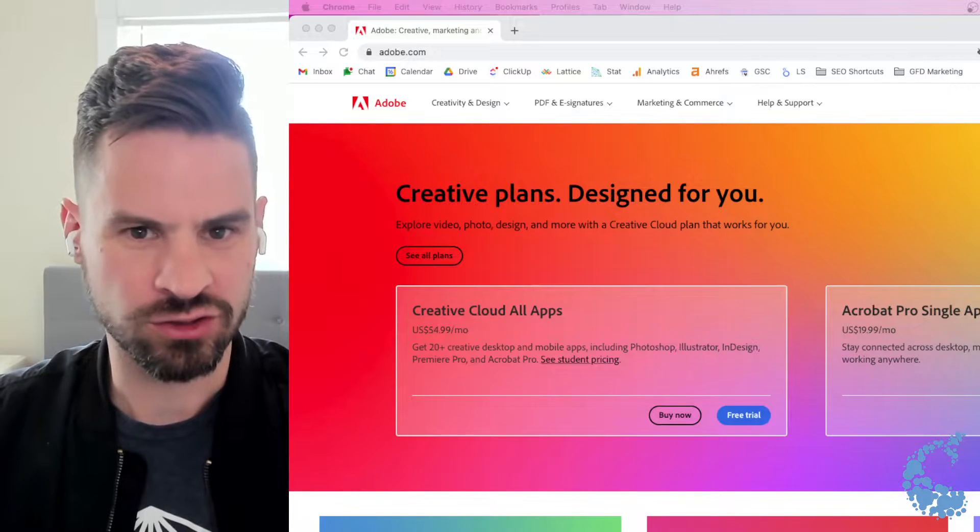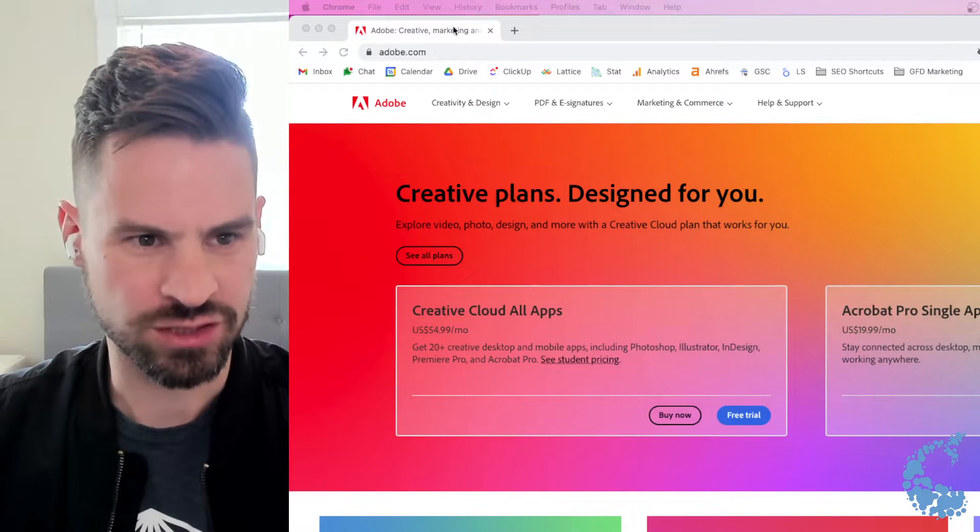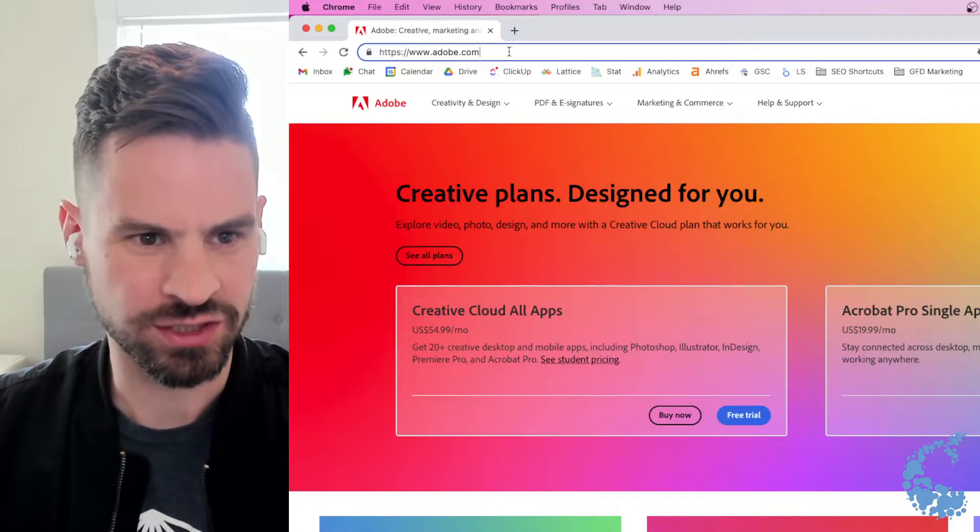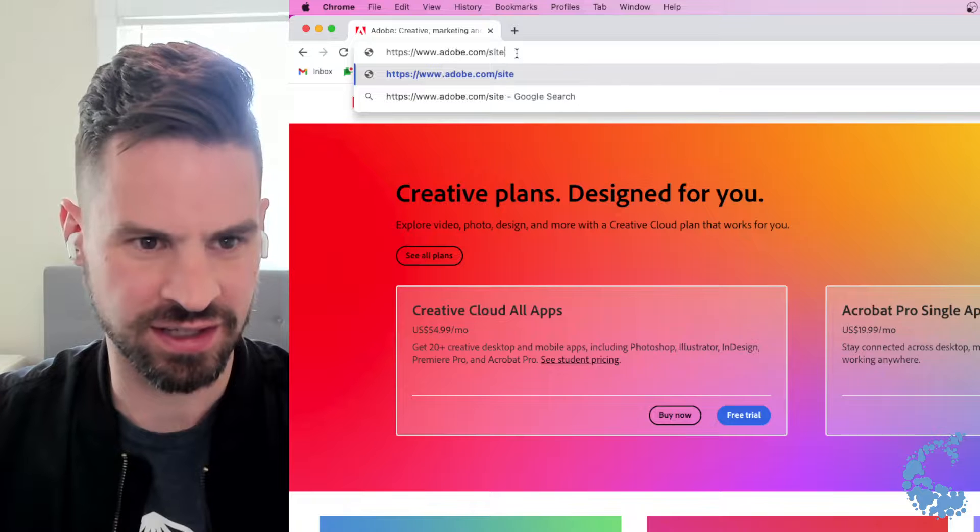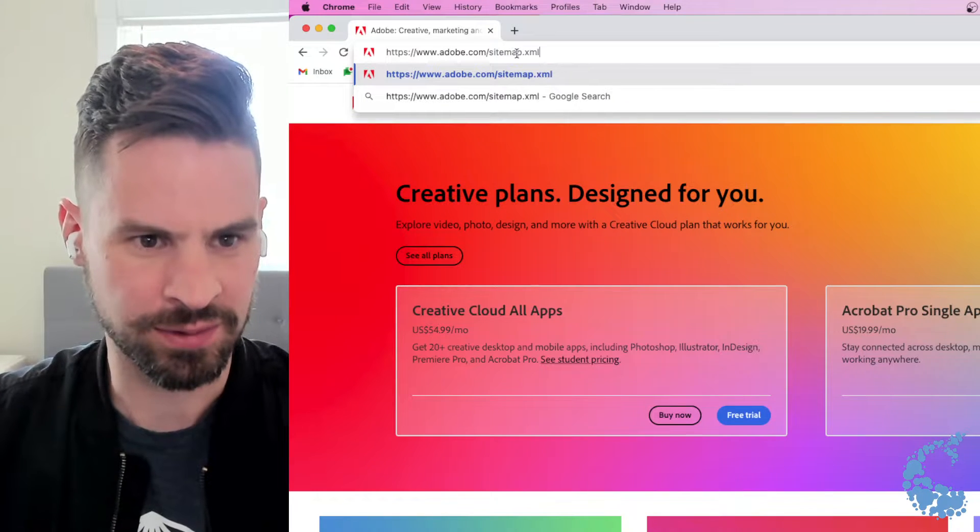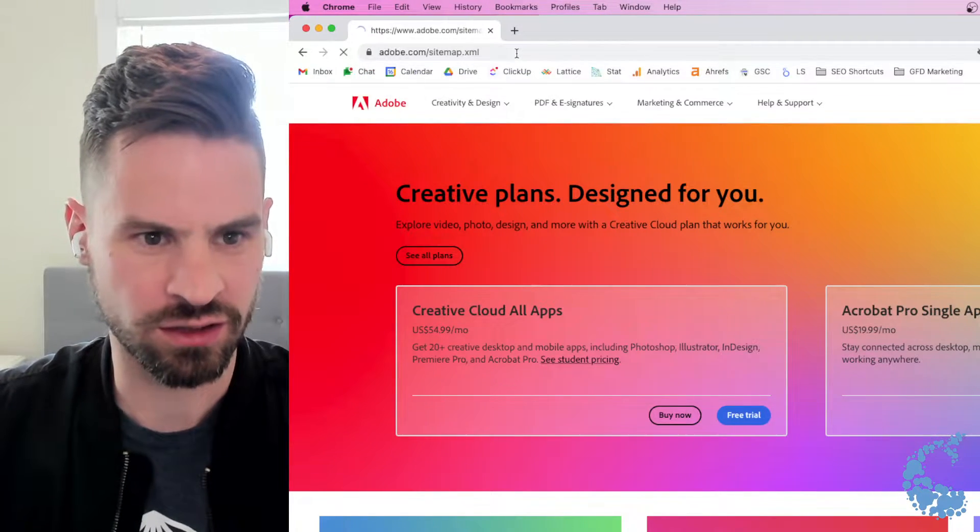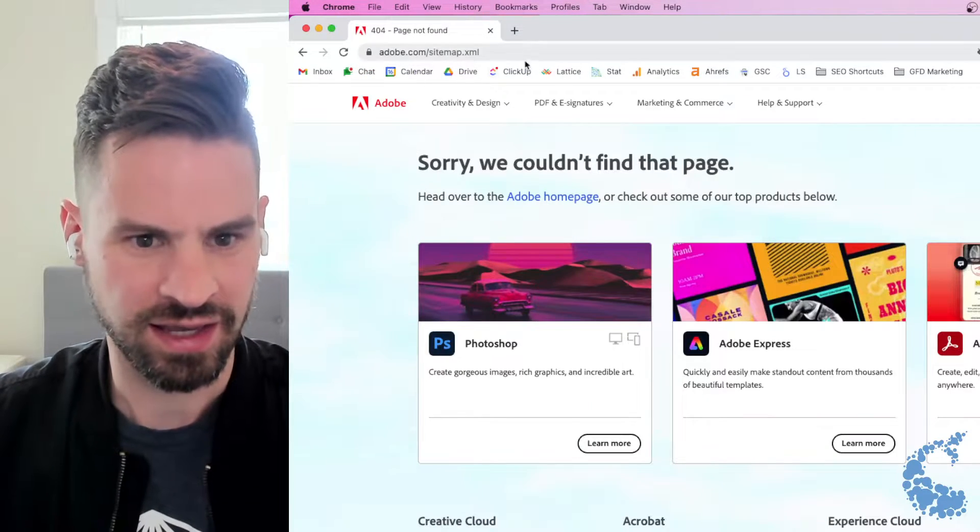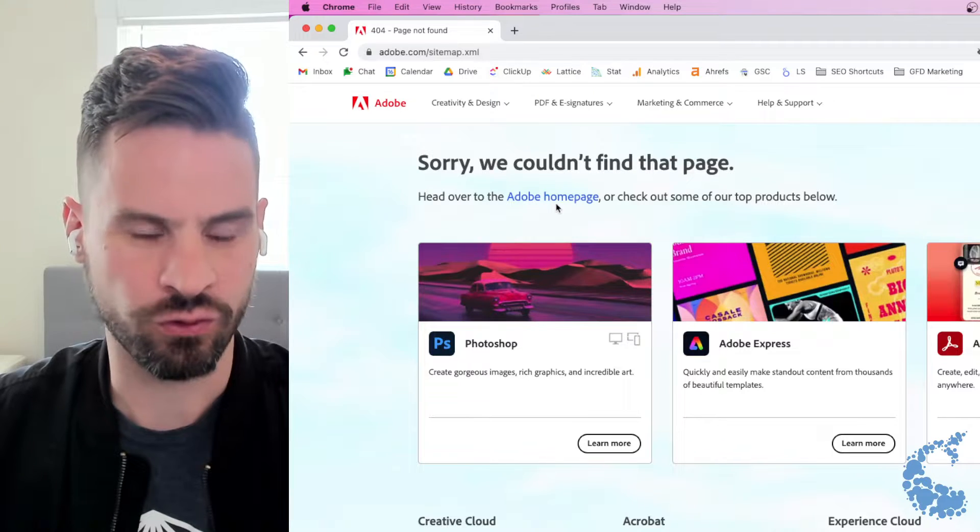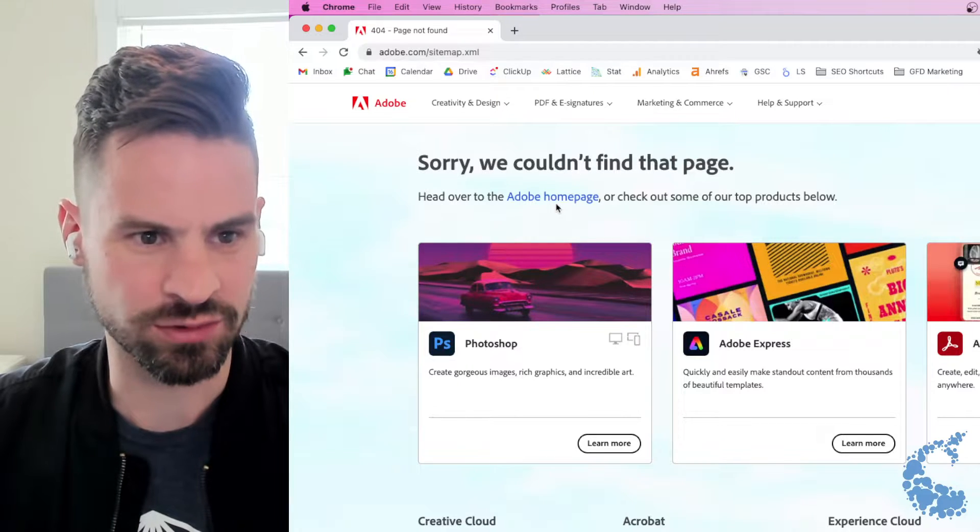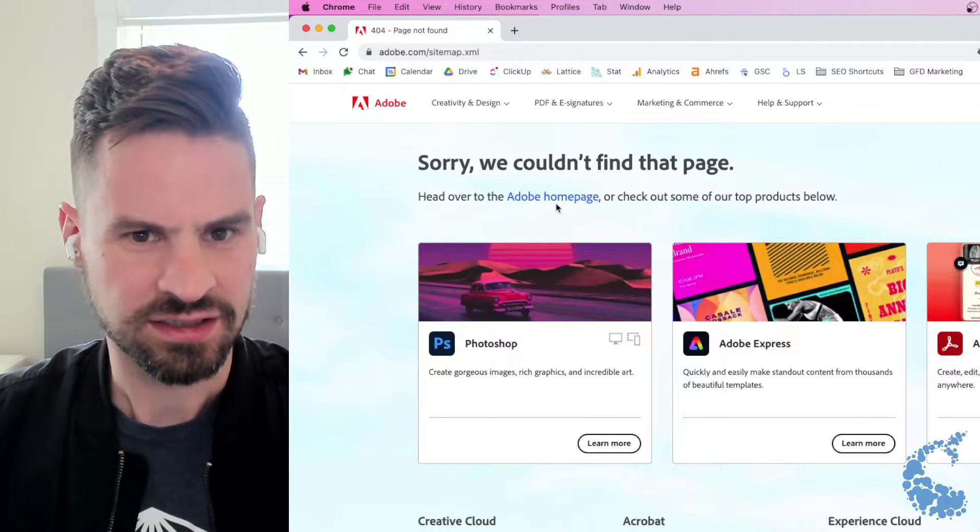Here I'm on Adobe's site and I was just doing some exploration. I was trying to find their sitemap.xml file. So when I type in the sitemap extension I go here and I get a 404. It isn't able to find it.